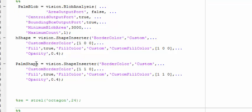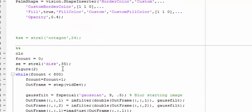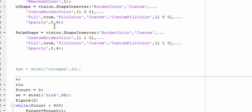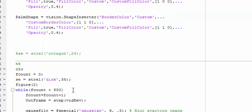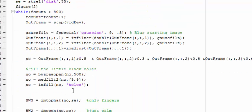Two shape inserters or rectangle boxes are created: a red one for fingers and a yellow one for palm. The opacity of both shapes is 0.4.